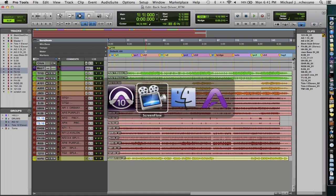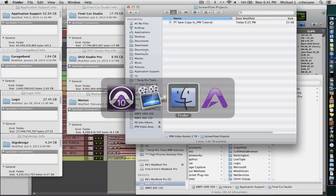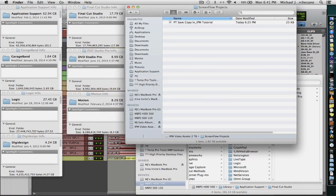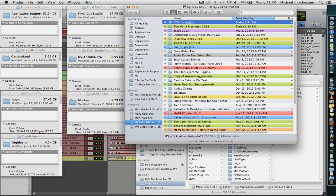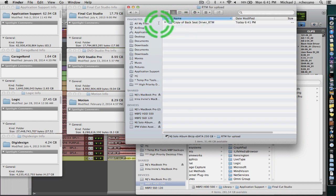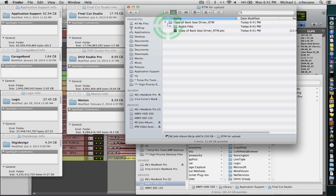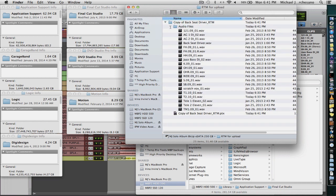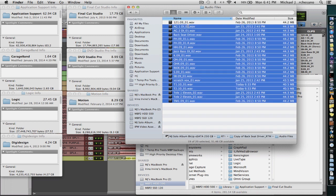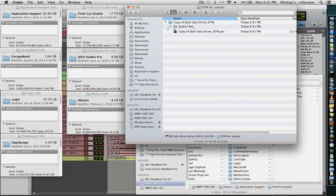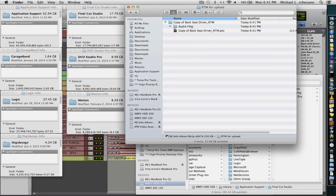I'm going to show you something by going to the Finder right now. If we go to the hard drive that has this, RTM for Upload, we have a copy of Backseat Driver RTM. And in the audio files, we only have just the tracks that we wanted, right? So that's good. And we have a Pro Tools session.